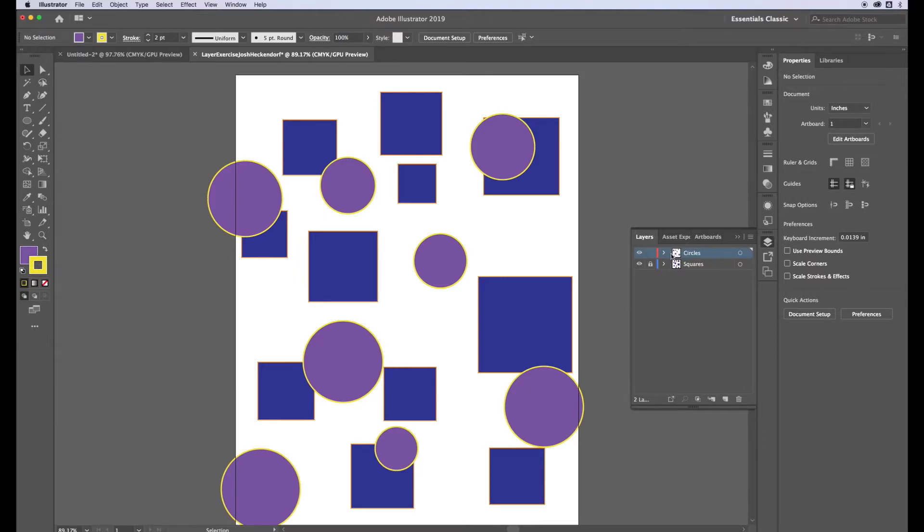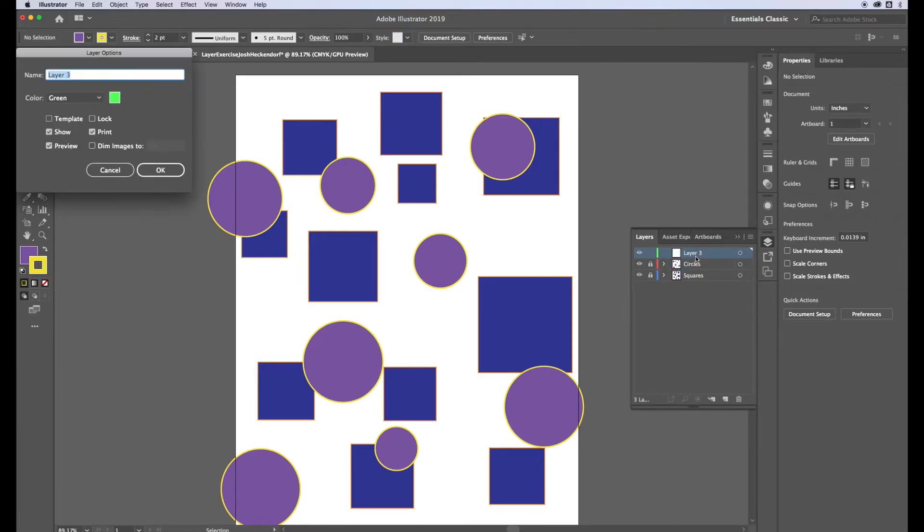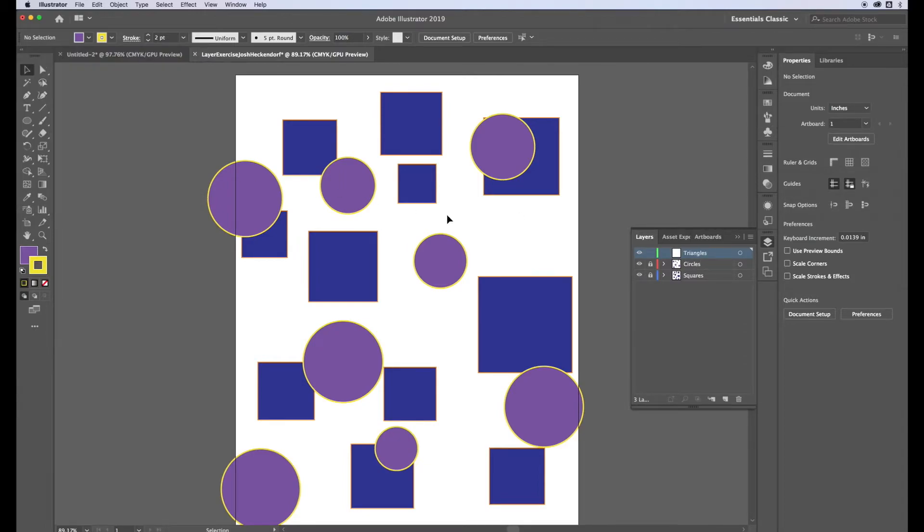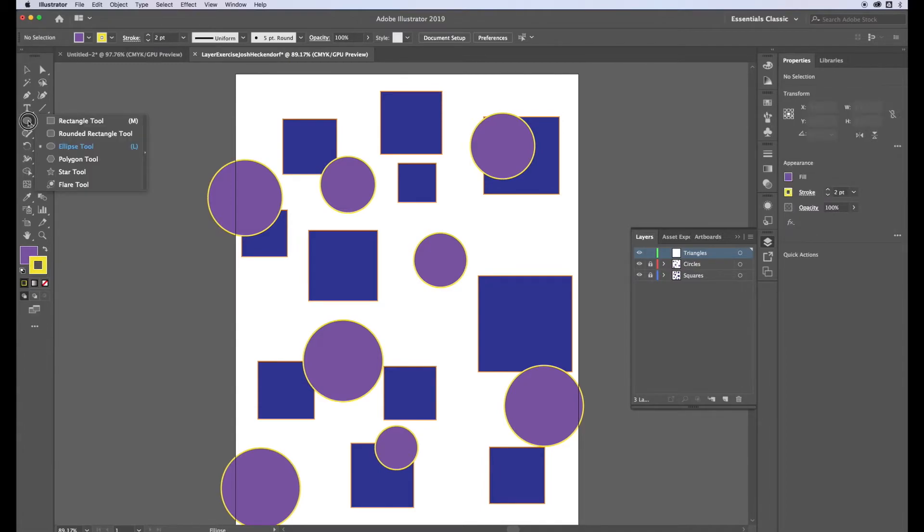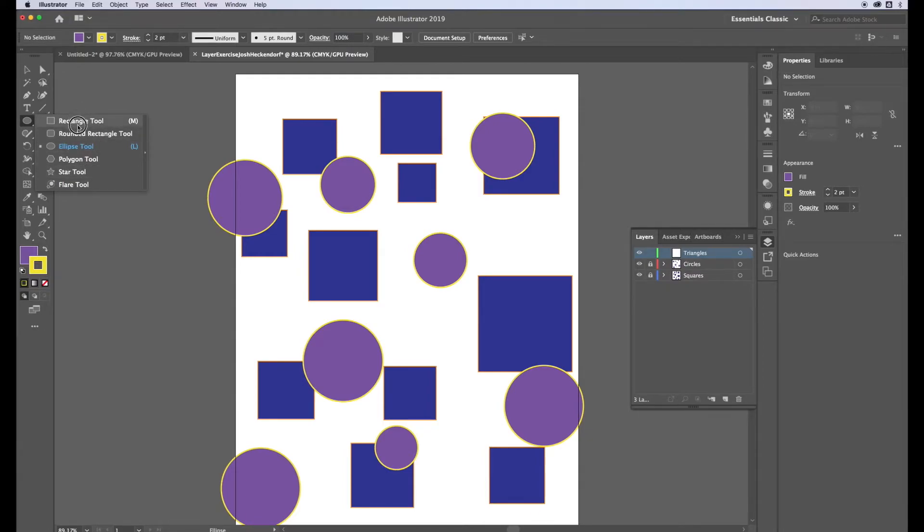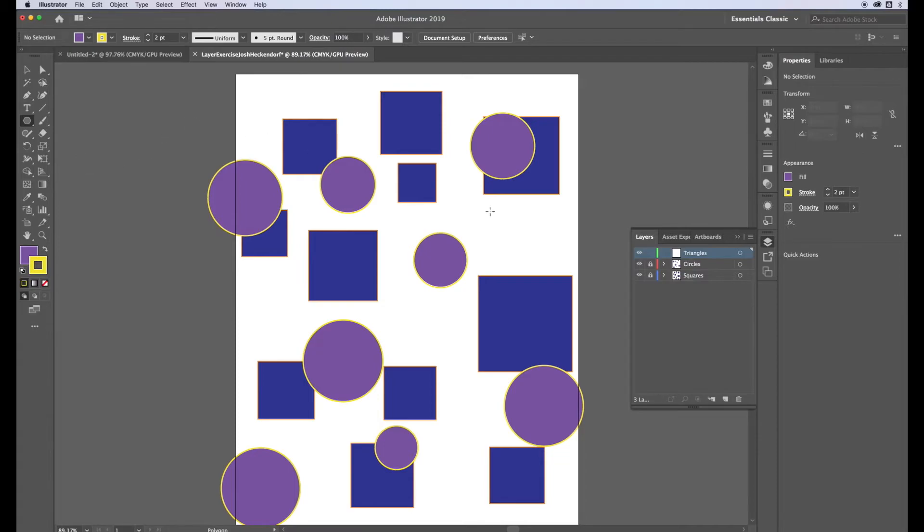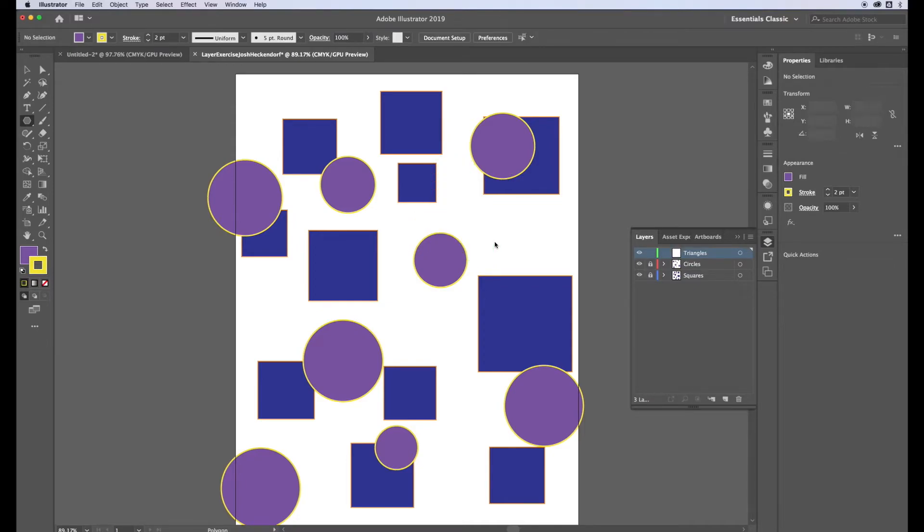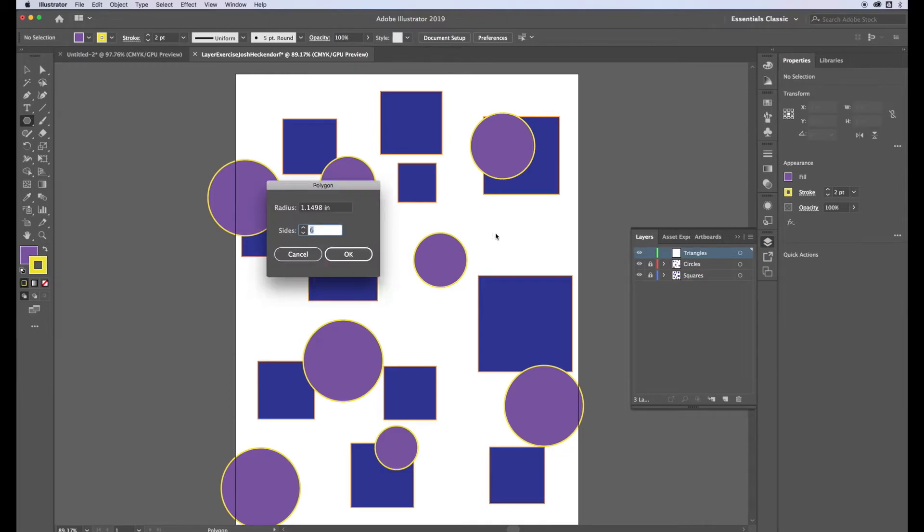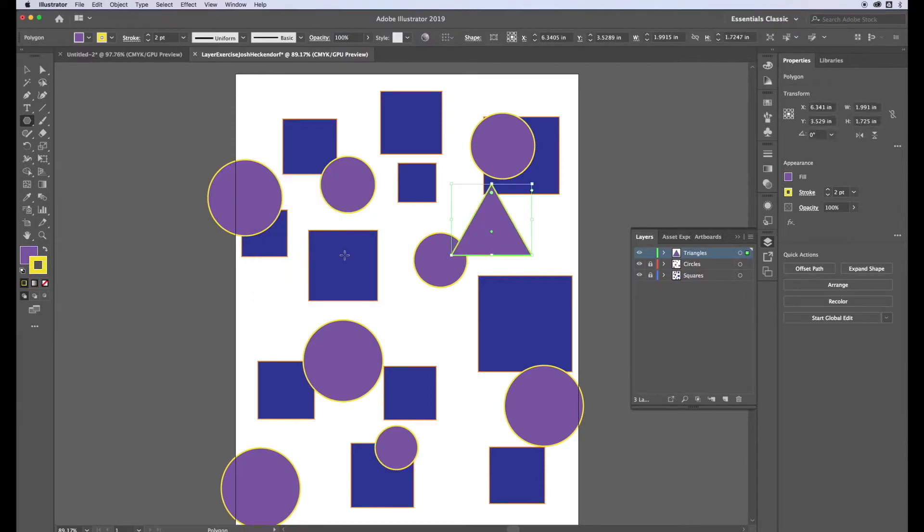This time we're going to name it triangles. I don't see a triangle tool so it makes me wonder a little bit. Well a triangle would be considered a polygon so I can use the polygon tool. When I click and drag it makes a hexagon or yours might make a different shape. To figure out how many sides we want, if you just do a single click it will give you the option in this dialog box. For a triangle we obviously want three.